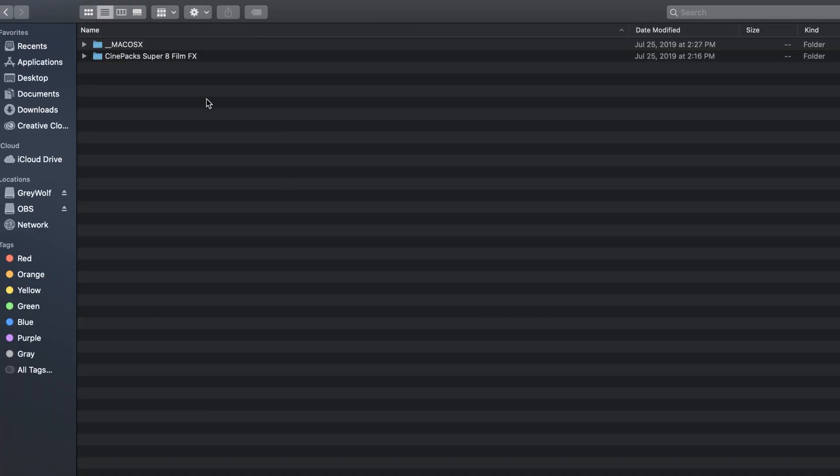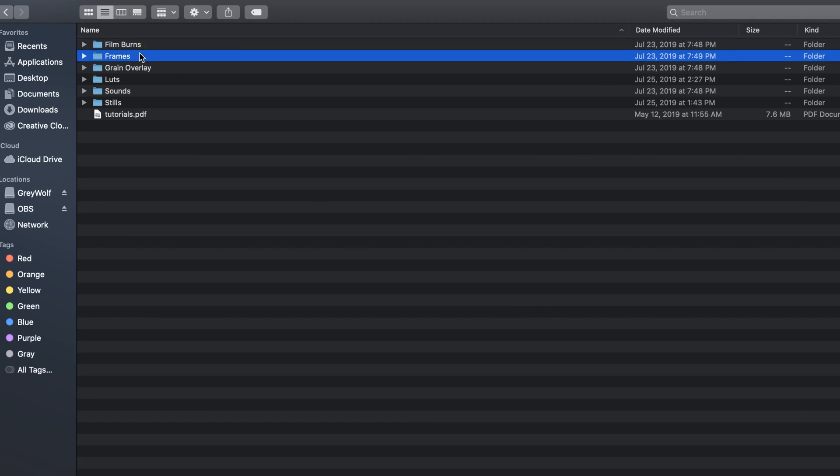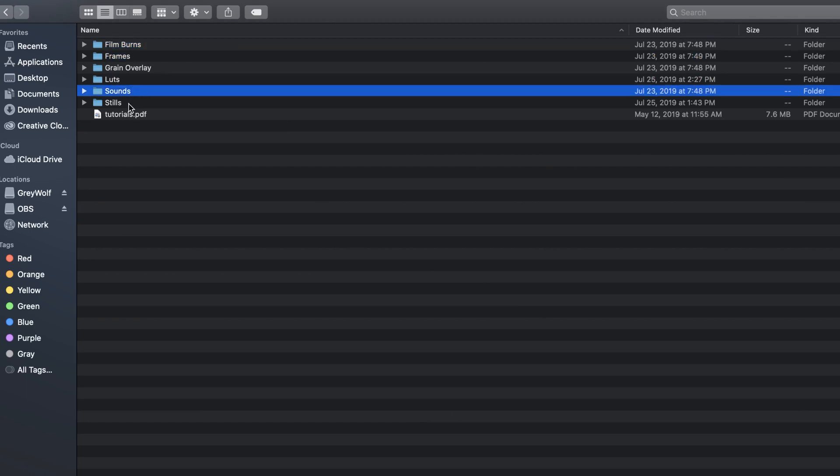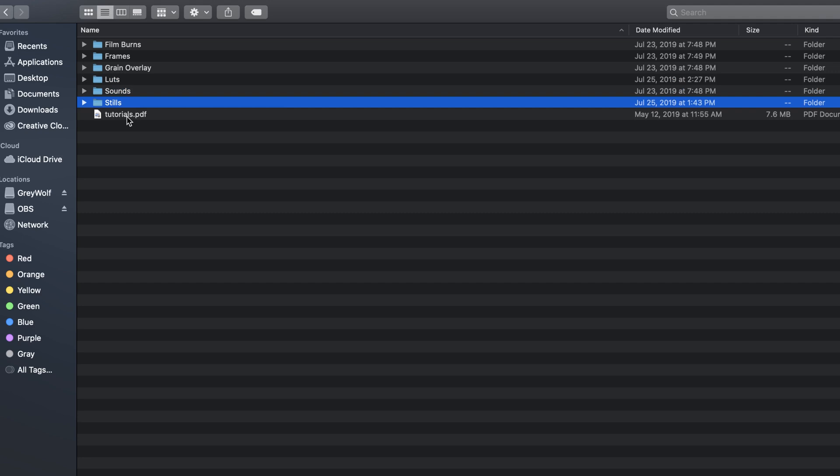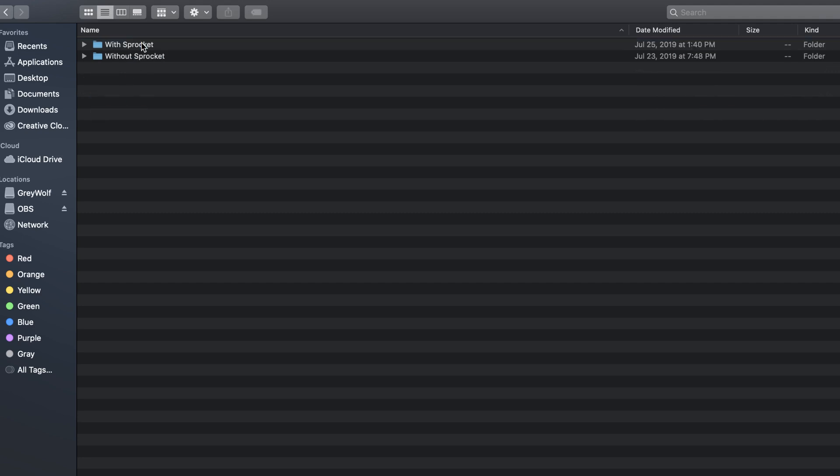So this is what comes in the pack right here. Let's go through it. You get film burns, you get frames, you get grain overlays, you get some LUTs, some sound effects, and some stills. This is the link to the tutorial section of our site.